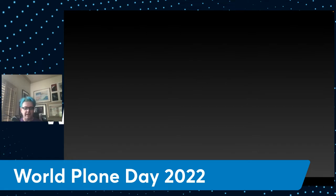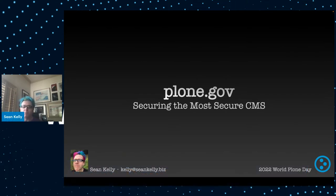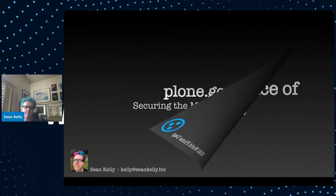Thank you everyone for coming to this talk on World Plone Day. I'm going to talk about putting Plone into a US government website, Plone.gov I'm calling it, or in other words, securing the already most secure content management system there is.